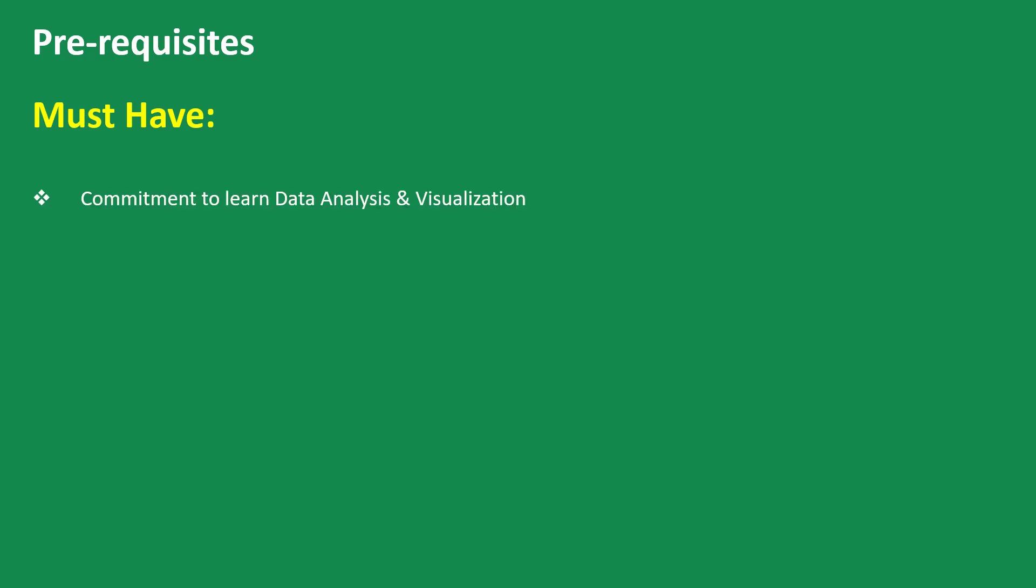First, you must be committed to learn data analysis and visualization because that's the only drive you actually need for you to start and to complete this course and to see out all the quizzes and all the assignments.